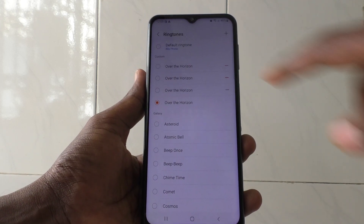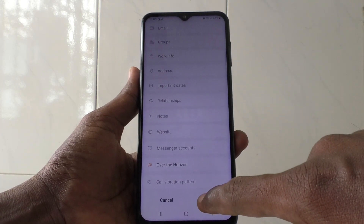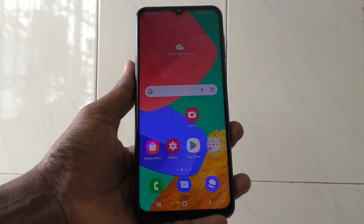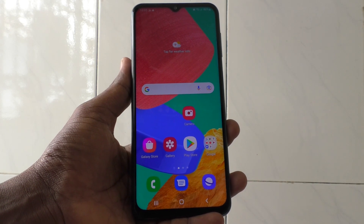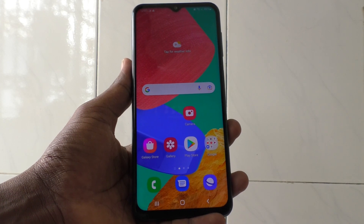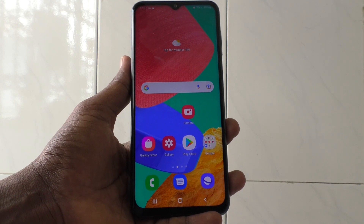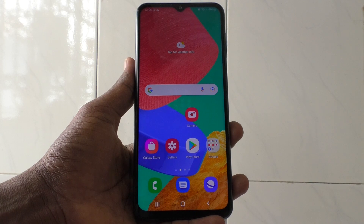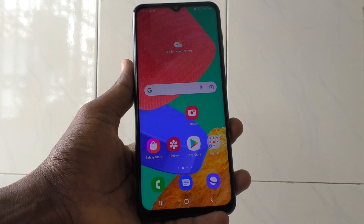That will be set as the ringtone for Daniel. Now click Save. In this way you can set different ringtones for each contact in your phone, so you can identify from the ringtone itself who is calling you. You can easily customize ringtones for each contact. Thanks for watching, bye!